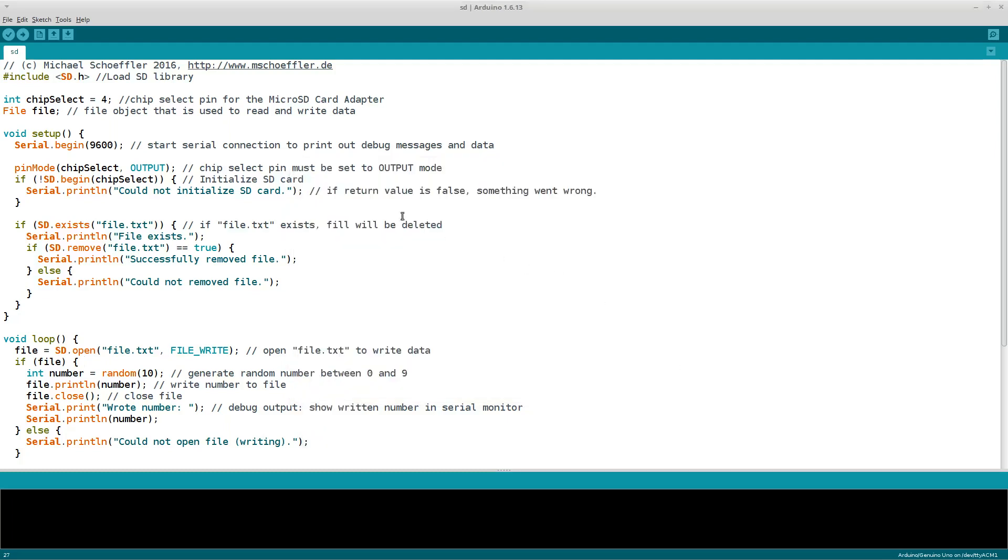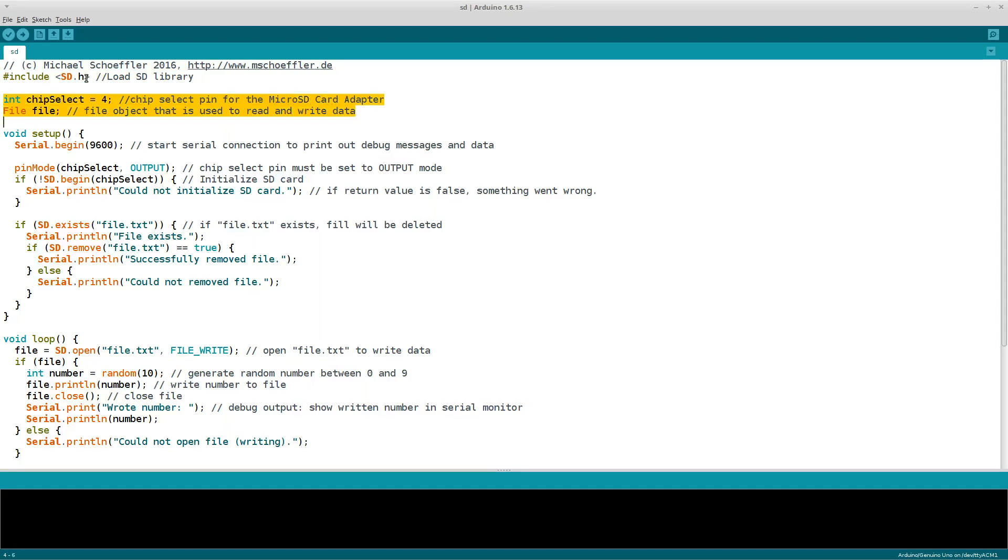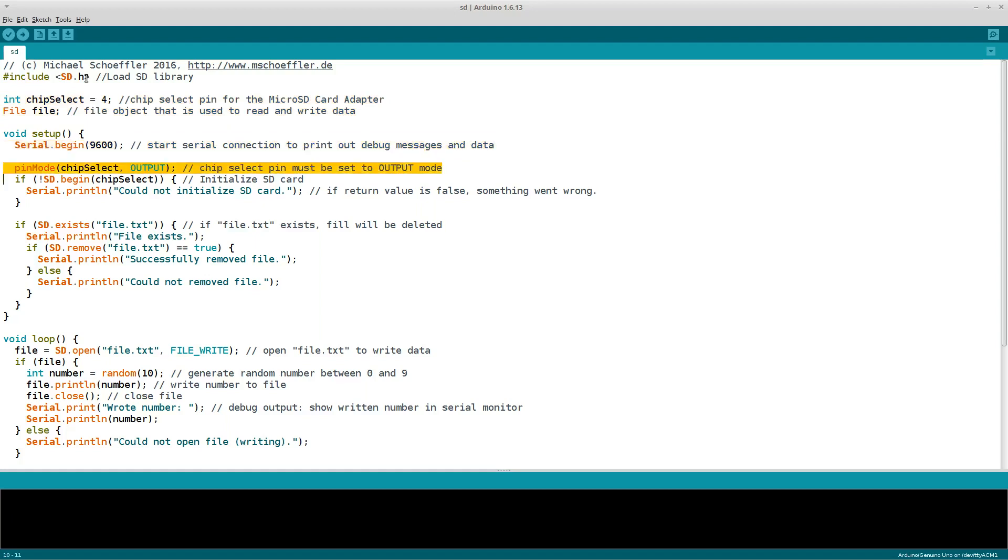In our program, we start with including the SD library. Then we define a variable for the chip select pin. Next, we create a file object that is used to read and write data. In the setup function, we open a serial connection to print out debug messages later. And on the next line, we set the chip select pin to output mode and then initialize the SD card.